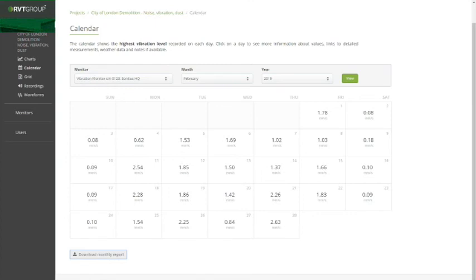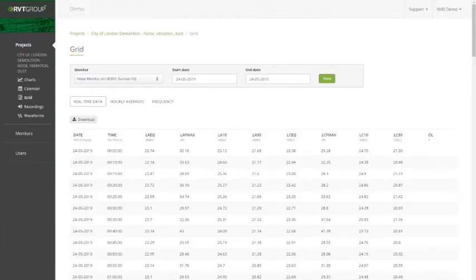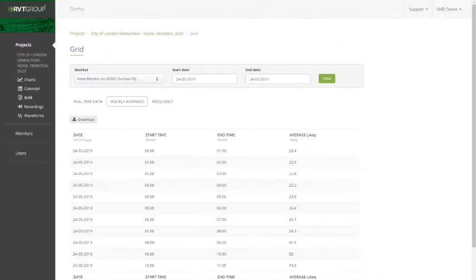After the calendar view, we have the grid view, which is just a table view. Here we can see things like our hourly averages for our noise. You can also download this for all data.